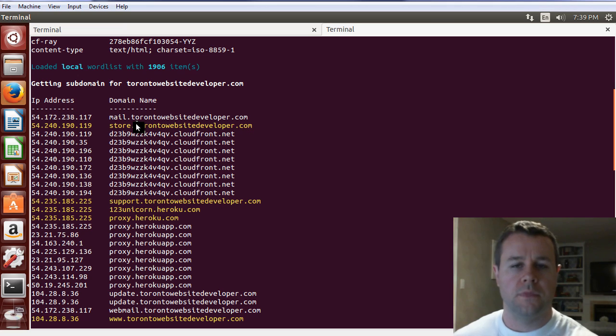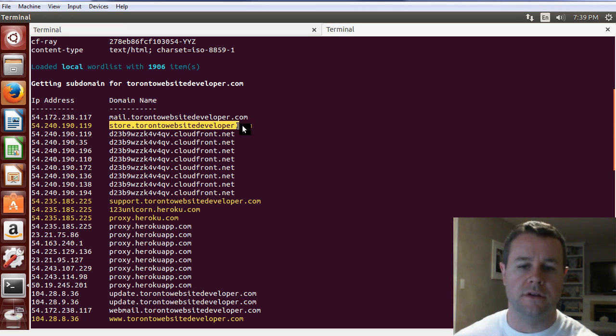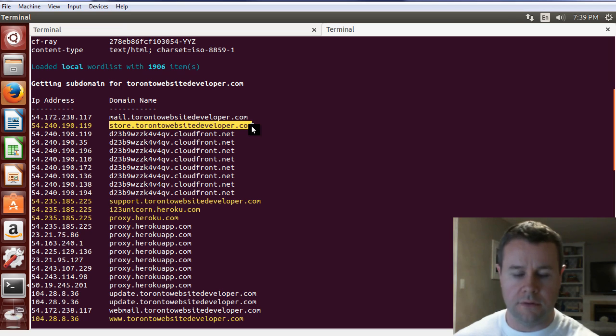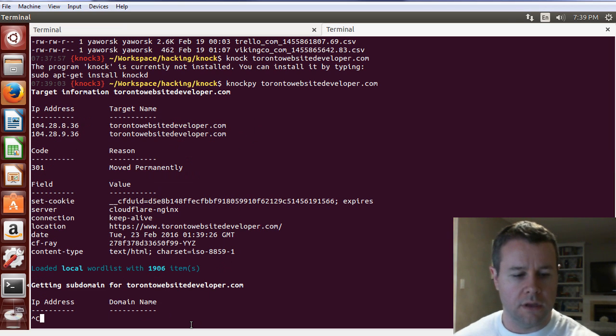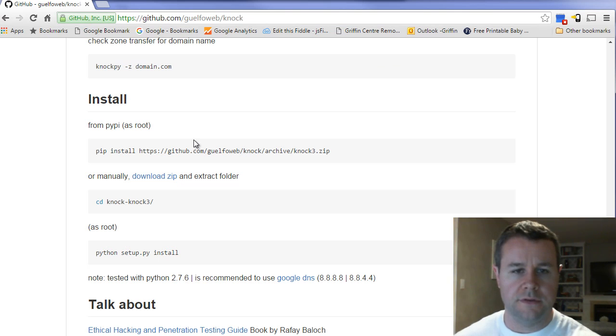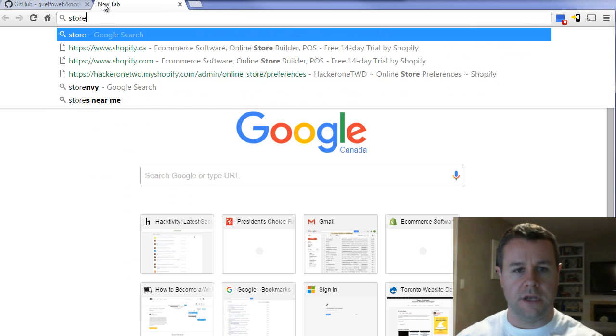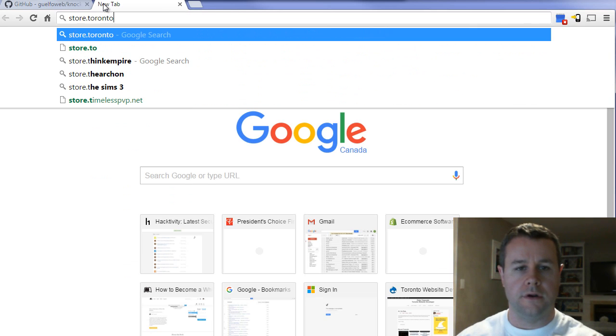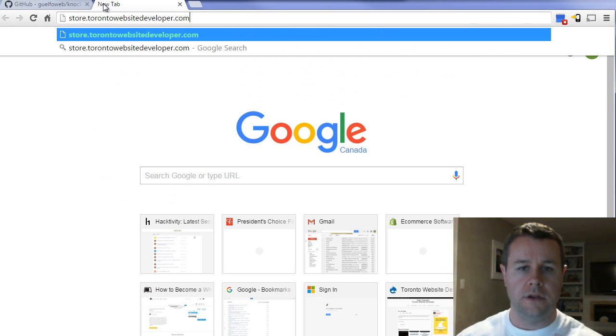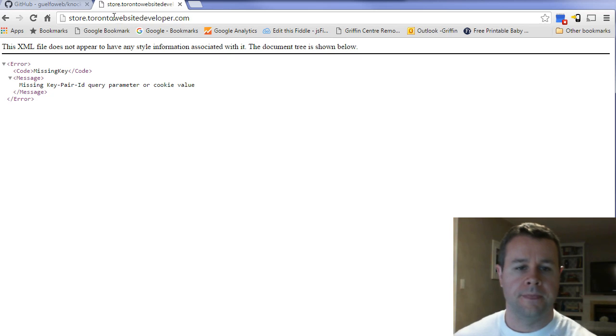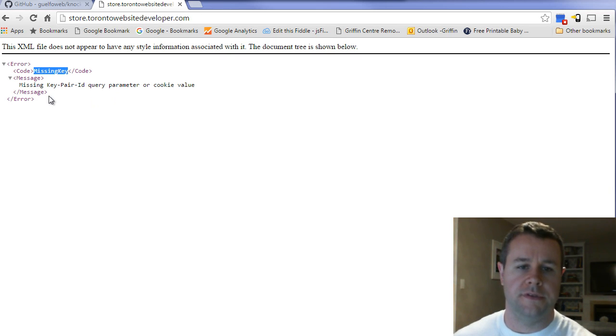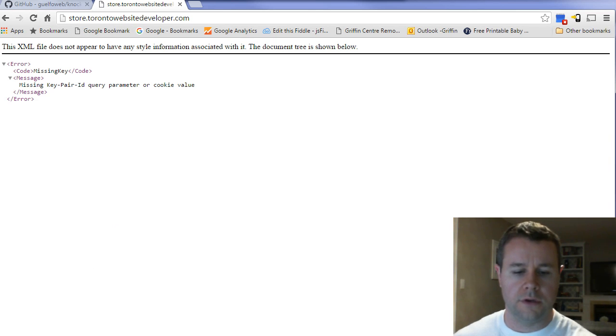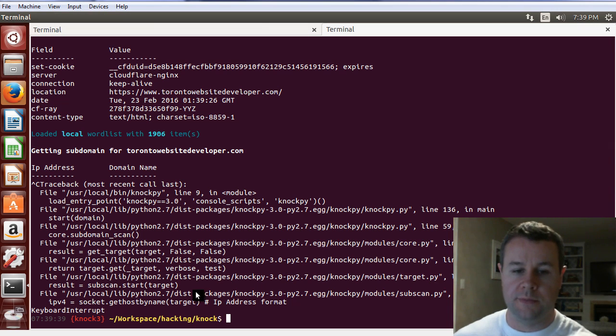These yellow ones are the valid domains for a site. So if you're looking for a subdomain takeover vulnerability, what you would do is then take these and start looking at them. If I copy this guy, here we would look at store.torontowebsitedeveloper.com, and you can see that points to AWS, and it's telling us missing key. So obviously things aren't working here. That might be something you want to explore.